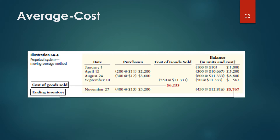The average cost method in a perpetual inventory system is called the Moving Average Method. Under this method, the company computes a new average after each purchase by dividing cost of goods available for sale by units on hand. The average cost is then applied to units sold to determine cost of goods sold, and to remaining units on hand to determine ending inventory. Illustration 6A-4 shows the application of the Moving Average Cost method by Houston Electronics, with computations of the moving average unit cost shown after the illustration.